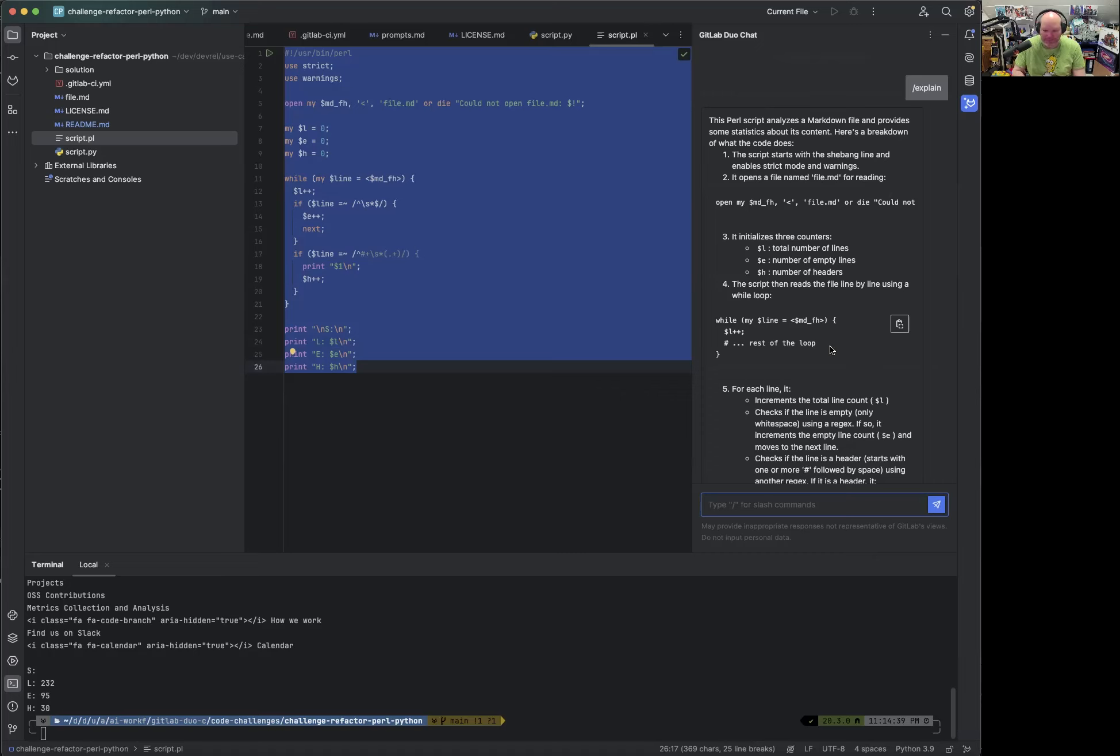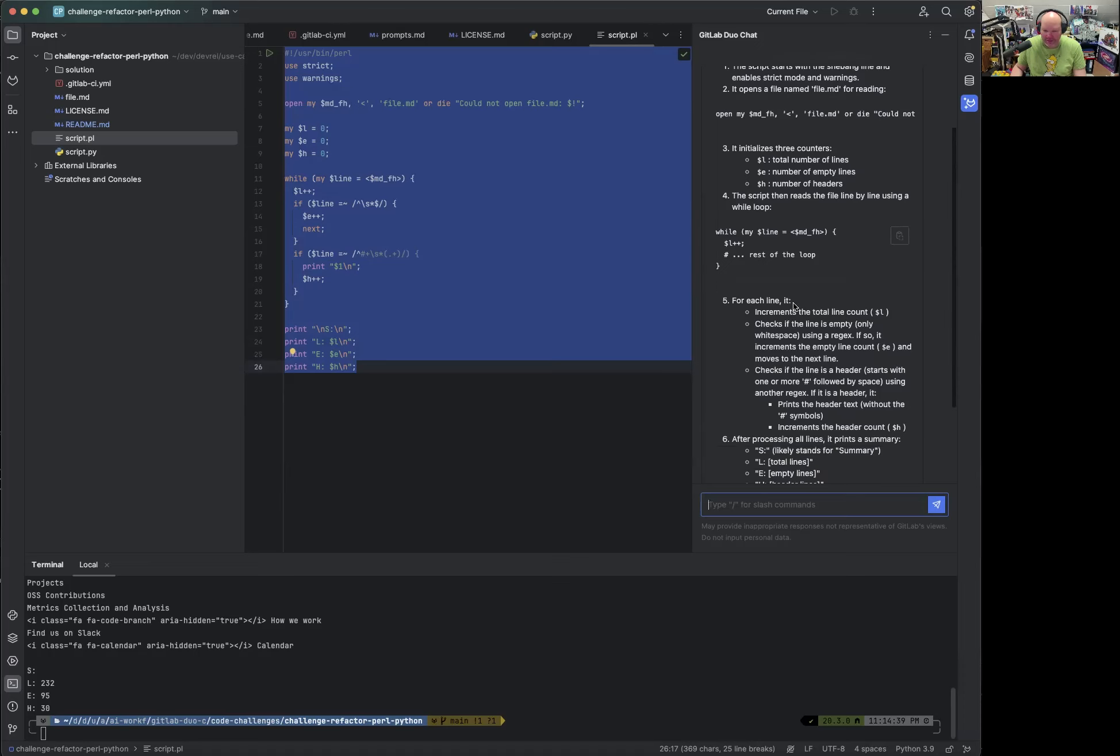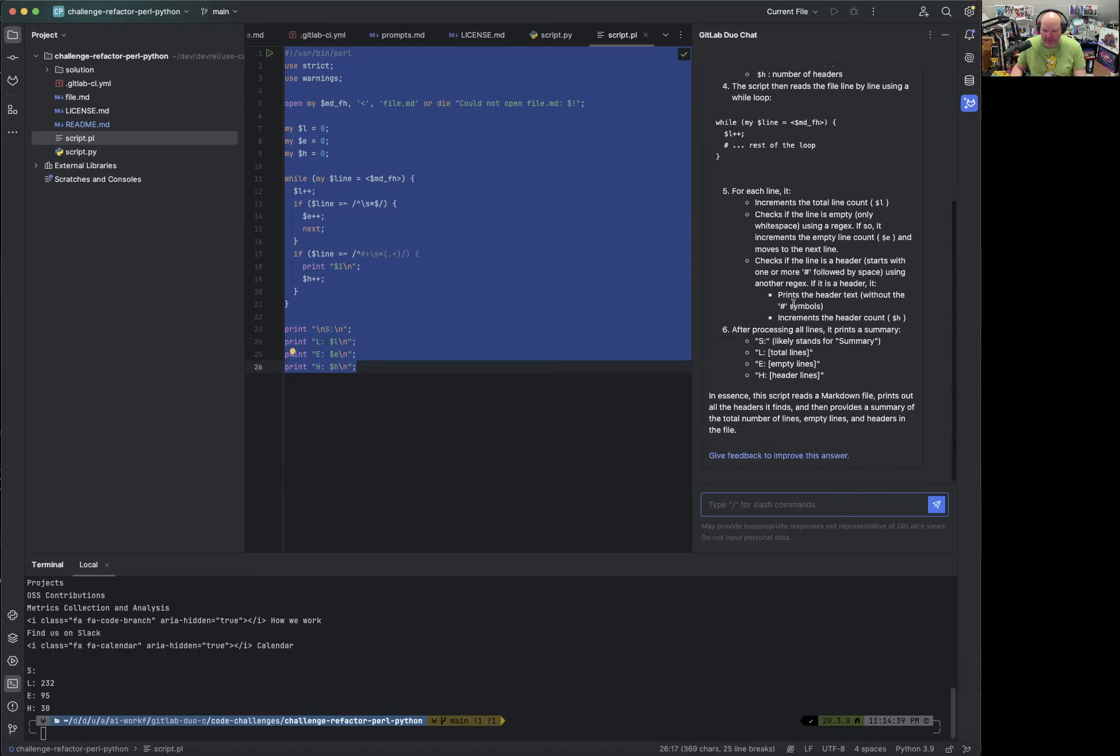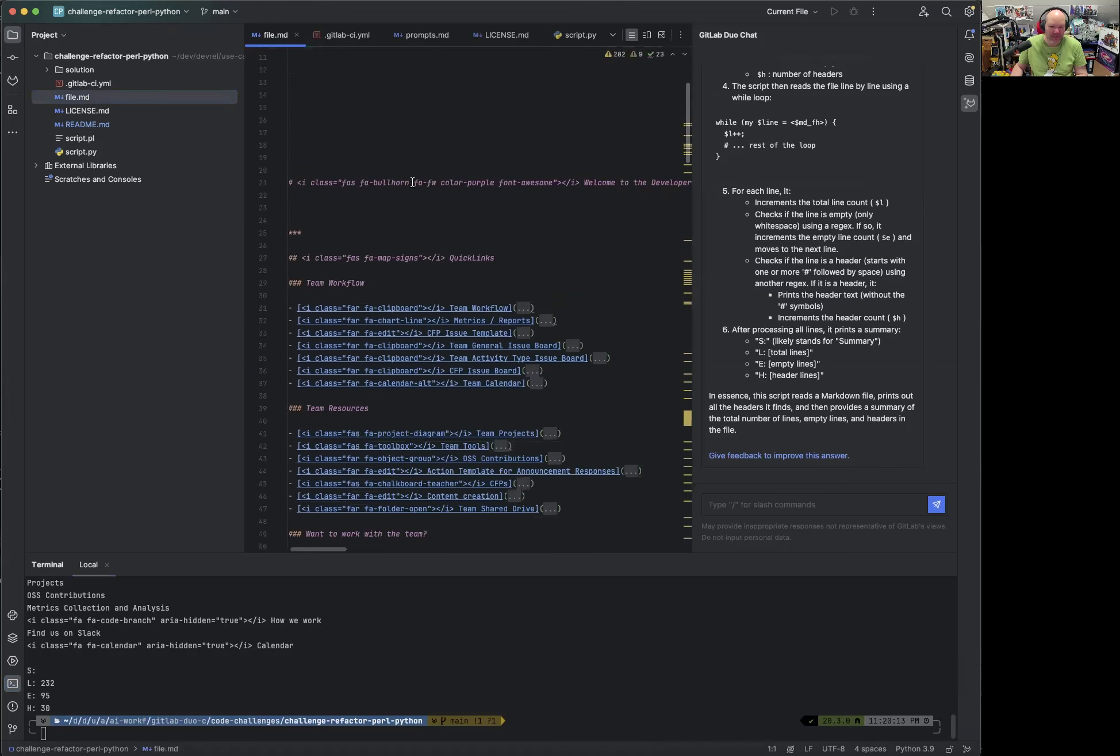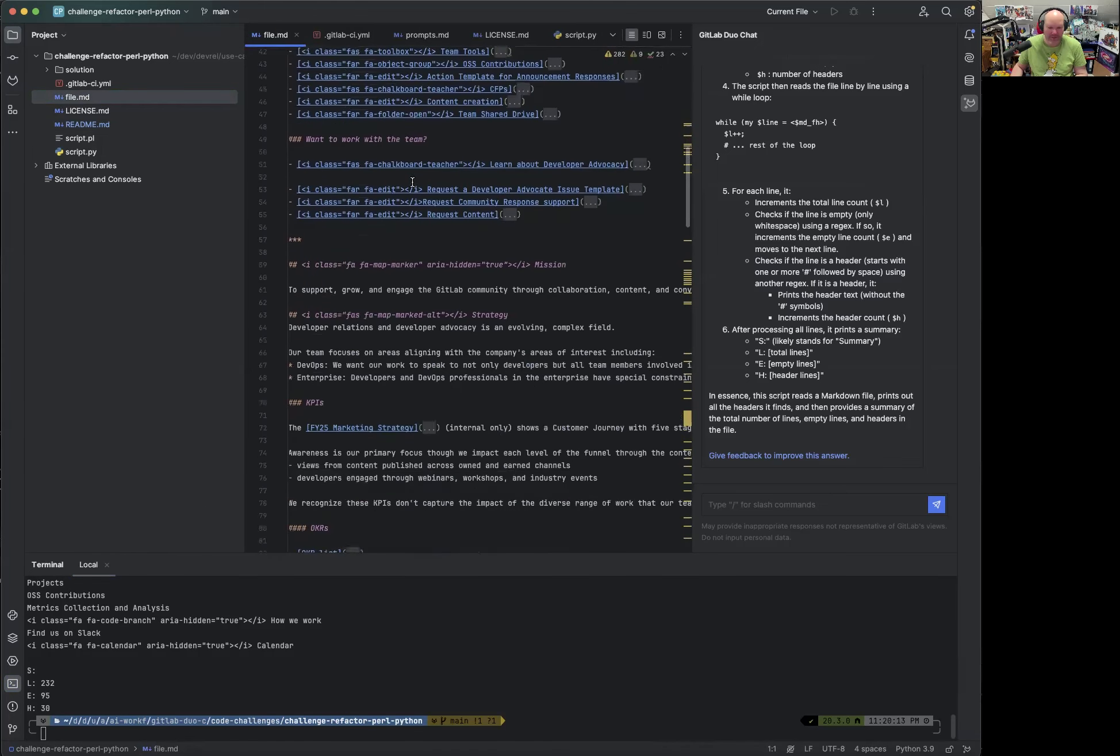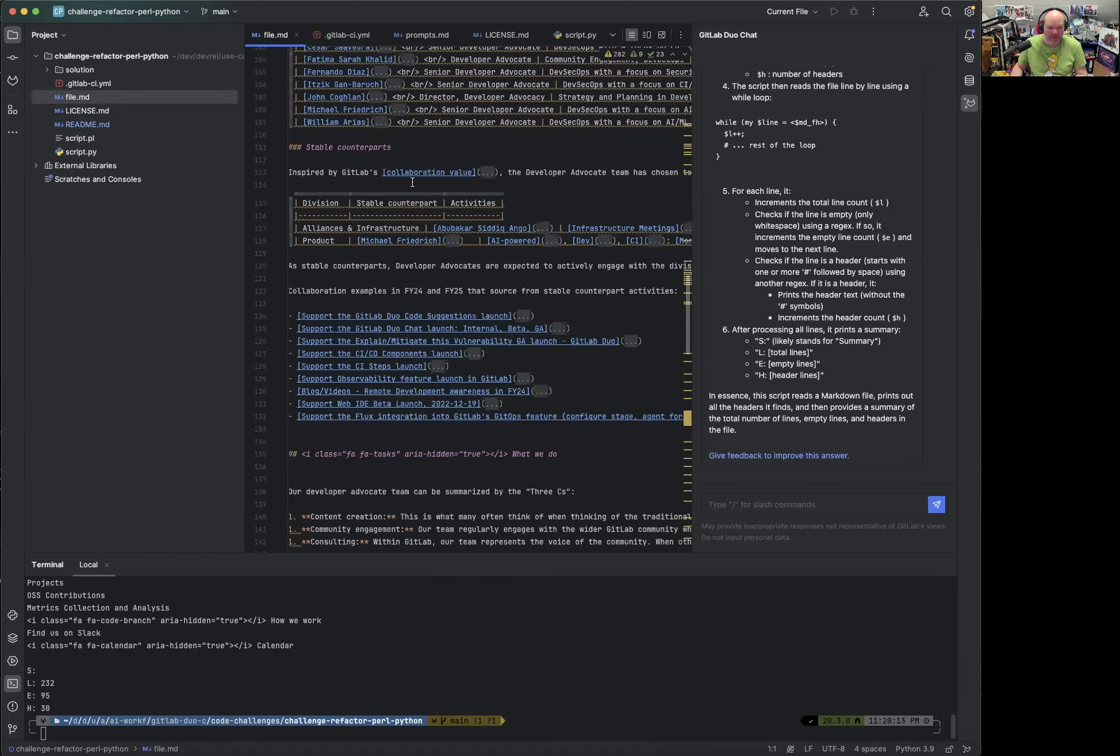And we can see that the Perl script analyzes the Markdown file and provides some statistics about its content, provides us with a breakdown of what it does. It also understands the short variables and guesses what the S means, what the L, E and H mean. So this is great to show you how it works. I've installed Perl locally with homebrew on my macOS. So I can run that.